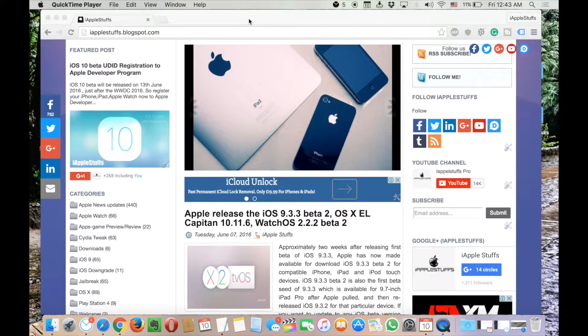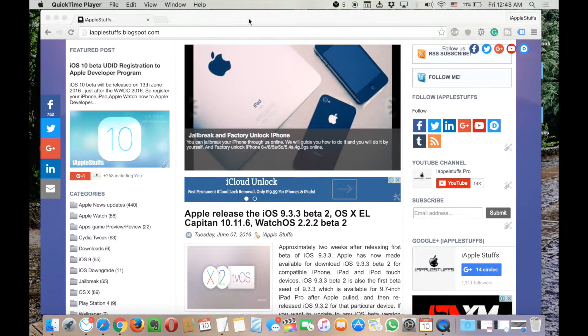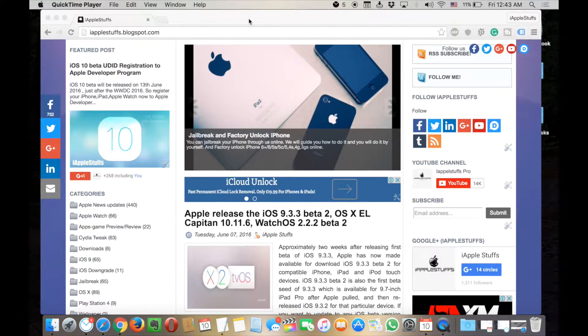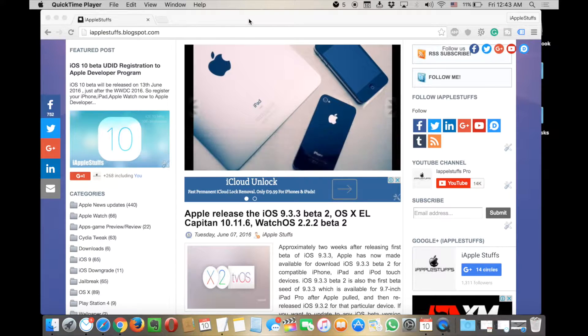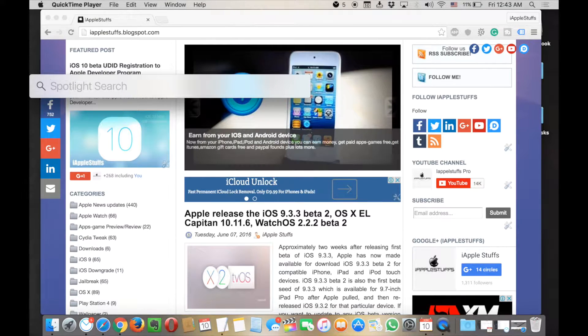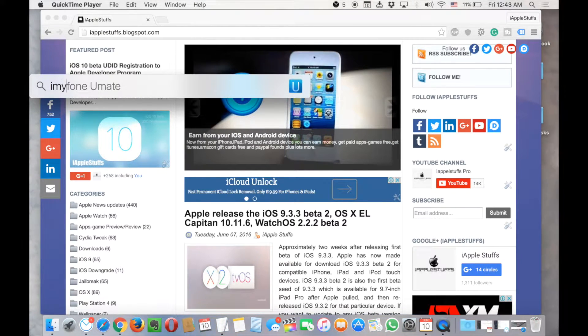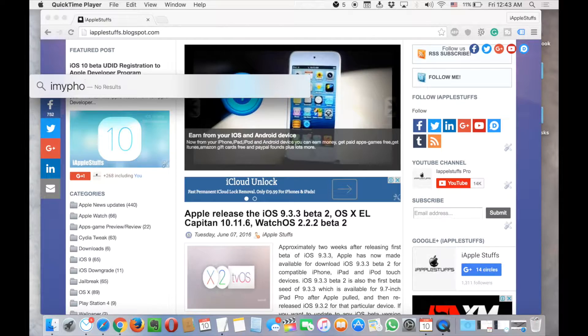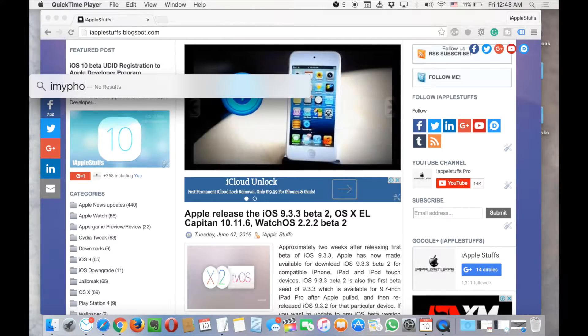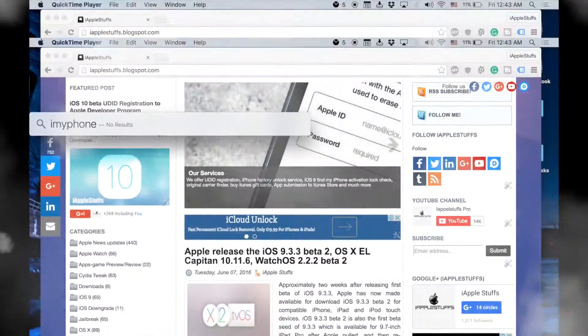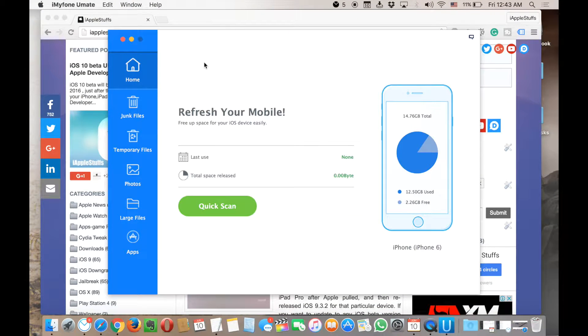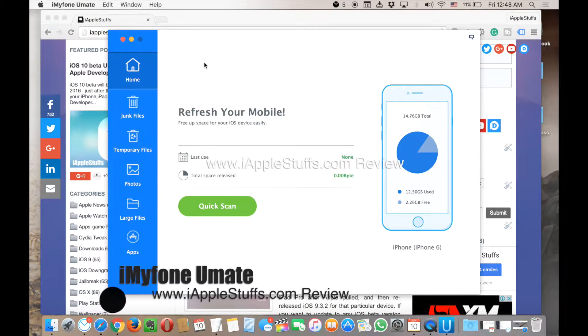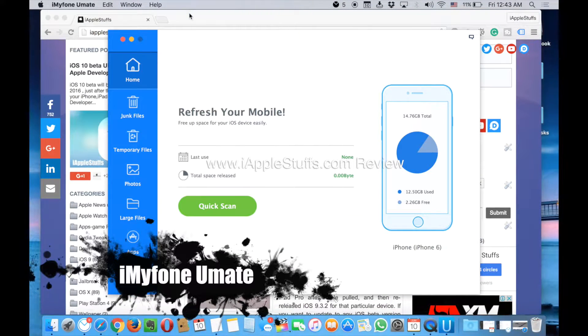This software is called iMyFone. Let me just open that for you. So this is the interface of this software.